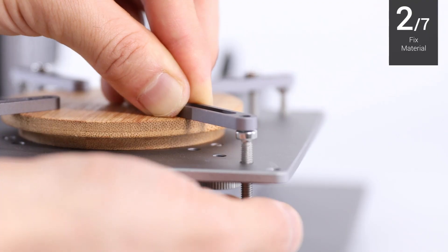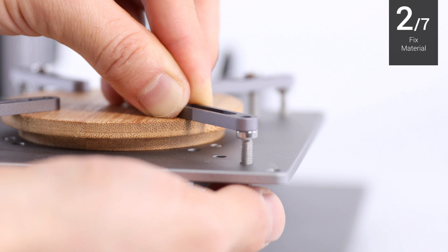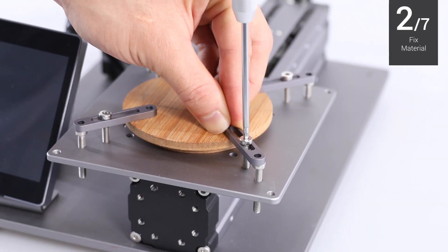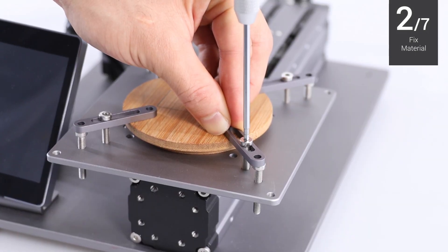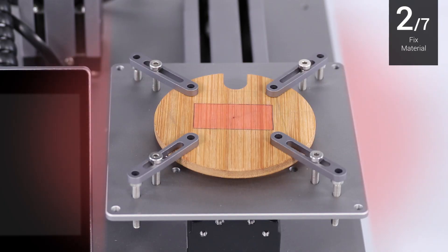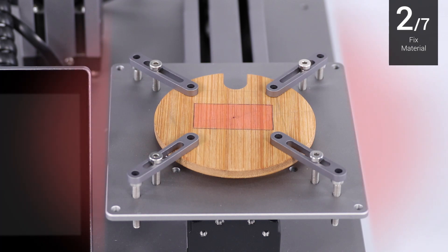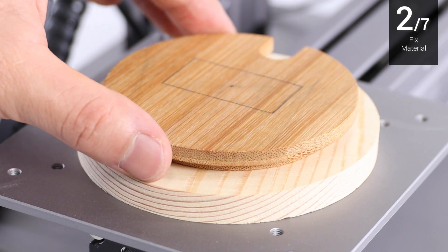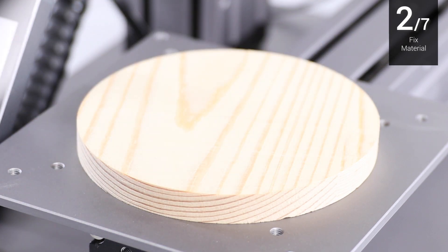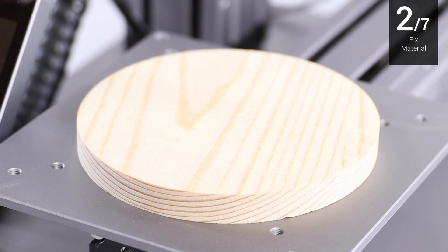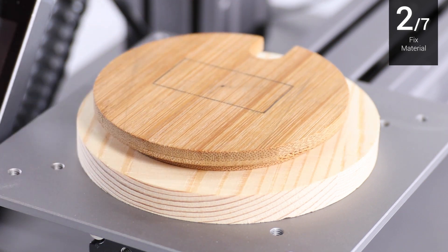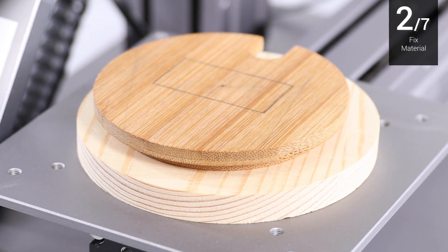Place the material, then attach the fixtures outside the marked carving area. Make sure the fixtures will not collide with any parts of the machine. If you need to cut through the material, a spoil board must be put under the material to avoid damaging the CNC bit and the carving platform.